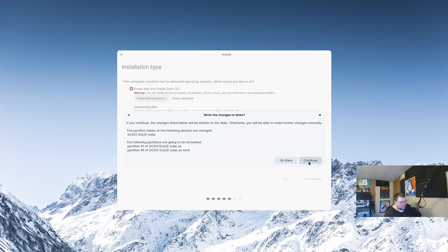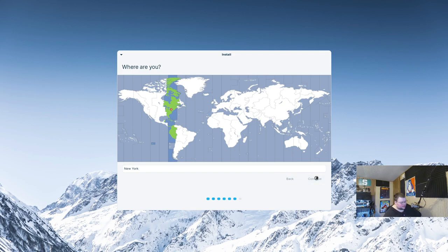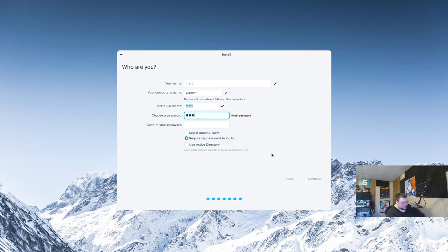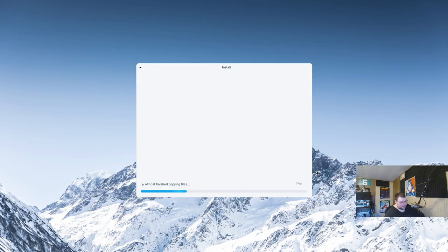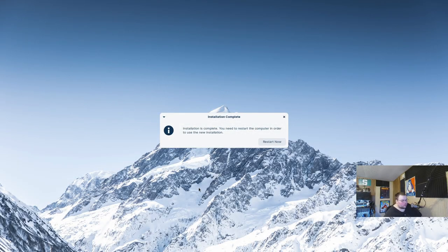We'll go ahead and hit 'Install Now' and continue. Without any borders, some of this stuff kind of blends in — being a little judgy there. I'll enter my name, call this 'Zorin VM,' enter a password, and hit continue to start the install. I'll cut the video here and come back when it's done. It looks like it took about five minutes, which is about normal for a Ubuntu-based distro.